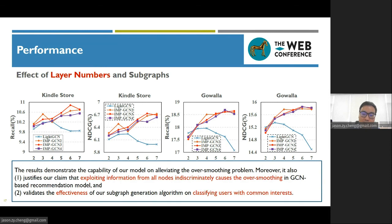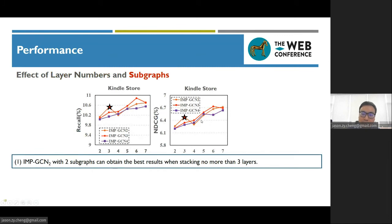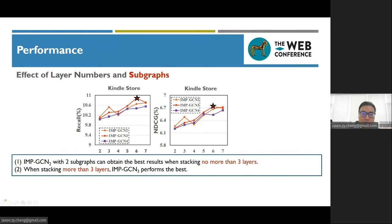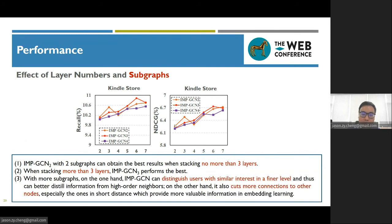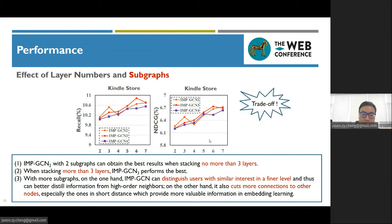We also studied the effect of subgraph number on the performance of our model. Our model with two subgraphs obtains the best results when stacking no more than three layers. When stacking more than three layers, our model with three subgraphs performs the best. With more subgraphs, the model can distinguish users with similar interests at a finer level and thus better distill information from high-order neighbors. On the other hand, it also cuts more connections to other nodes, especially those at short distance, which provide valuable information. Therefore, there is a trade-off in selecting the number of subgraphs.